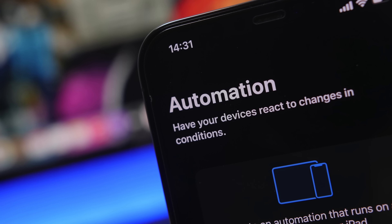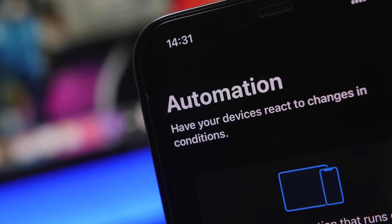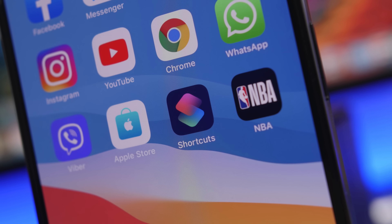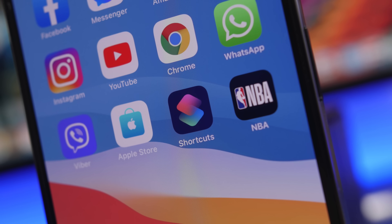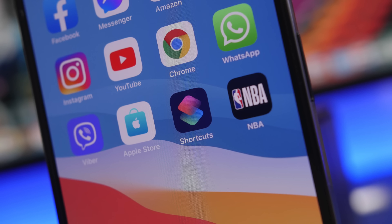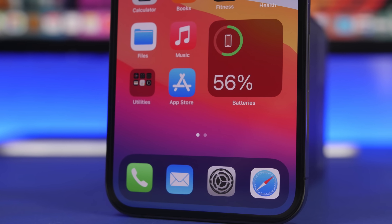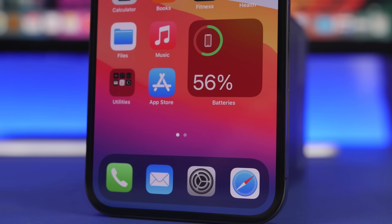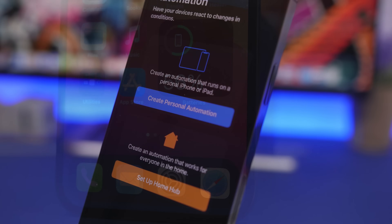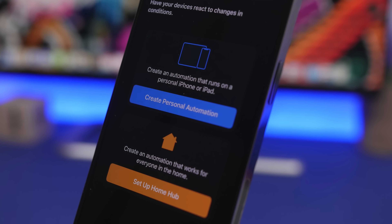Hey, what is going on everyone? Today I will show you guys some incredibly useful iPhone automations and a step-by-step guide on how to create each and every one of those automations on your iOS 14 device. Automations is an amazing, underrated feature of iOS — not a lot of people use it, but you can do some amazing stuff with it.